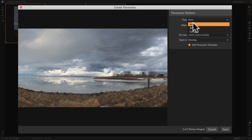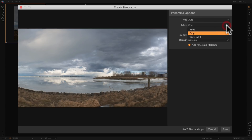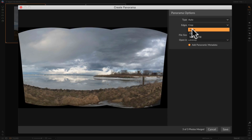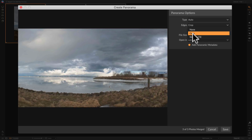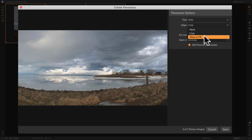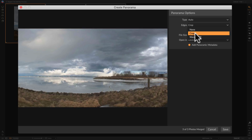For this demonstration I'm leaving it on Auto, but you could try the others. Now, what do you want to do with the edges? By default it shows Crop. If you go to None, it's not cropping at all — and since I handheld these shots, you can see a lot of dead pixels on the outside. You can crop it yourself later, have it auto-crop, or use Warp to Fill, which gives a little more horizontal but less vertical real estate.